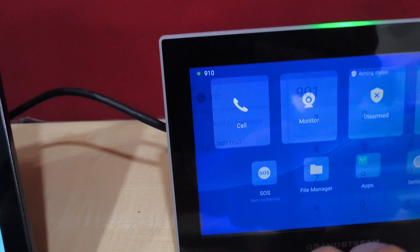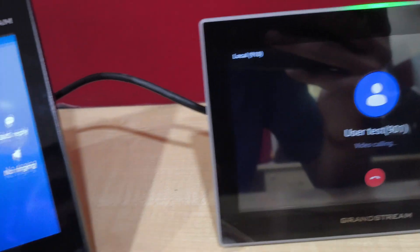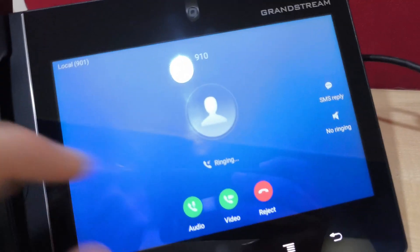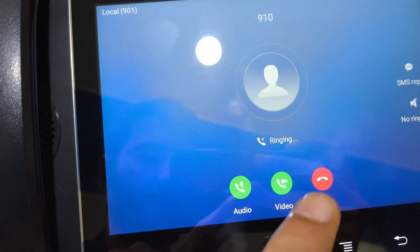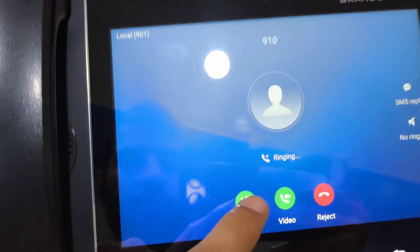We can make an audio or video call, so I'm making the call. As you can see, we have the option of audio and video.